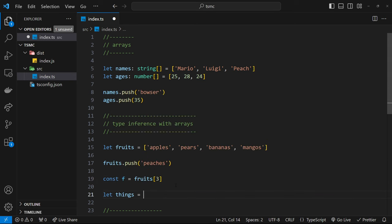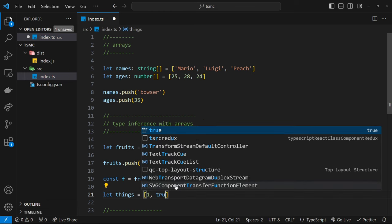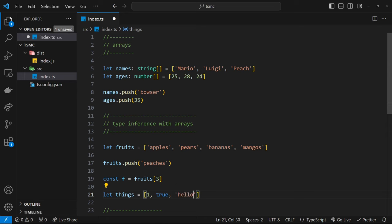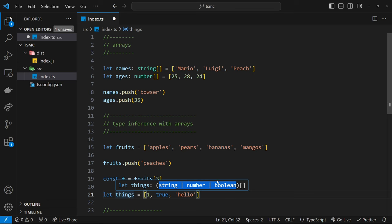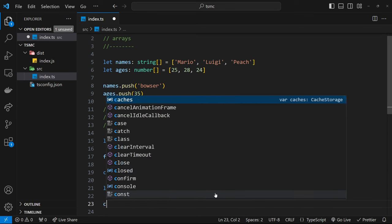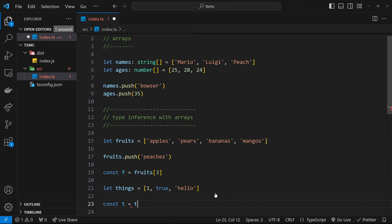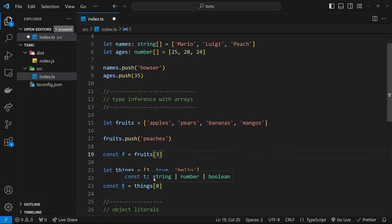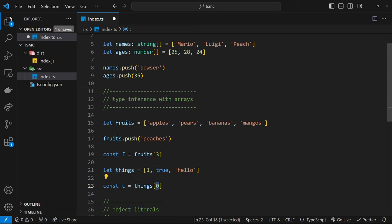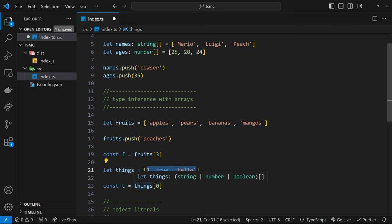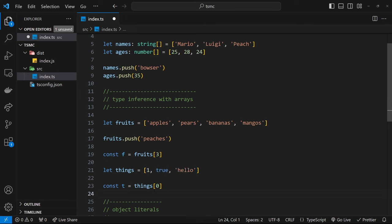Let me do another example: `let things = [1, true, 'hello']`. We're not explicitly giving this a type, so we can put different types of data inside it. When we hover over `things`, we see it can be any of those types — this is called a union type, which we'll look at more later. If I grab `const t = things[0]` and hover over `t`, TypeScript shows it could be a `string`, `number`, or `boolean` — it doesn't know exactly which one we're grabbing since the order might change.